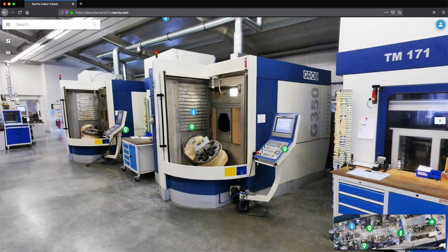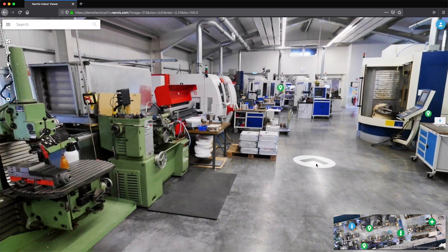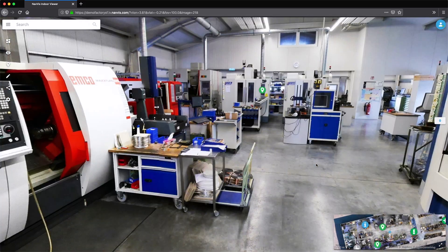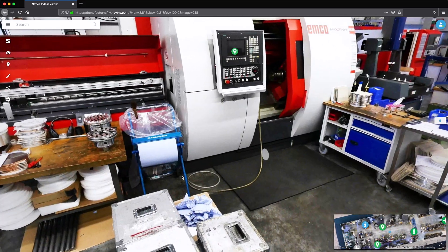Using Navis Indoor Viewer, factory planners have a powerful and easy-to-use tool to plan their assembly line as well as the relocation of equipment.